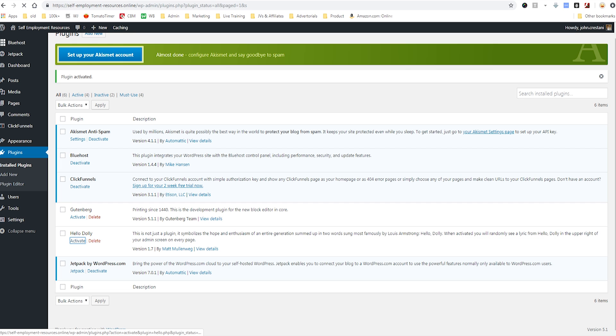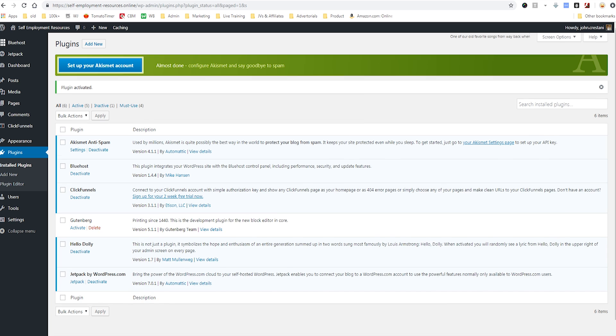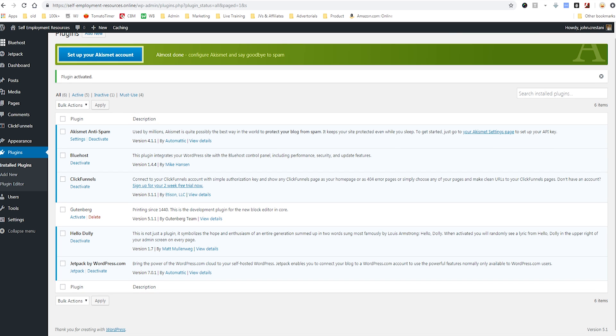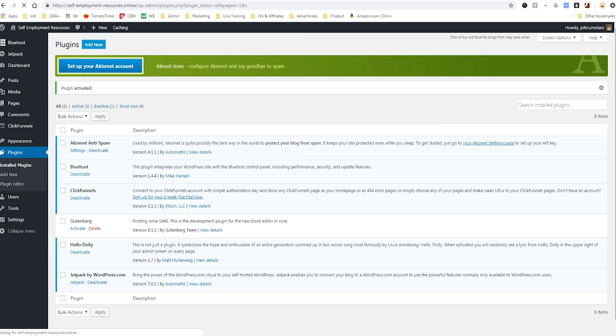You see you have this other one called Hello Dolly. This allows you to see random song lyrics on your website if you want it to. We could just activate this. Then you have Jetpack by WordPress. This allows you to connect your blog to your WordPress account and other stuff. Why you would add other plugins? Because they can help you make more money and get your site out there.